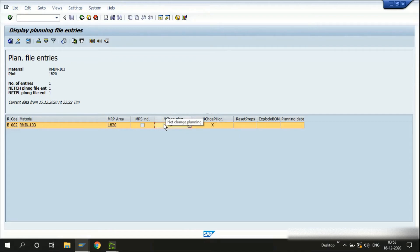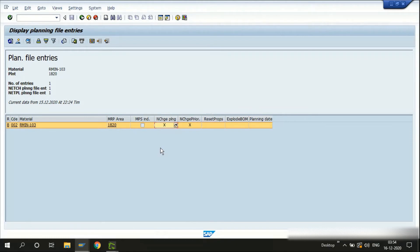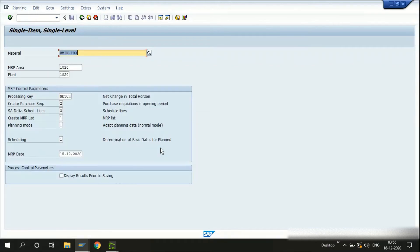We need to make sure the material has a checkbox or X mark in the planning file entry. Only then will the material be eligible to create a purchase requisition or planned order after the MRP run. If there is no entry for the material in the planning file, we won't get a purchase requisition generated. Since we have the material in the planning file, let's go ahead and execute MRP using the MD02 transaction.